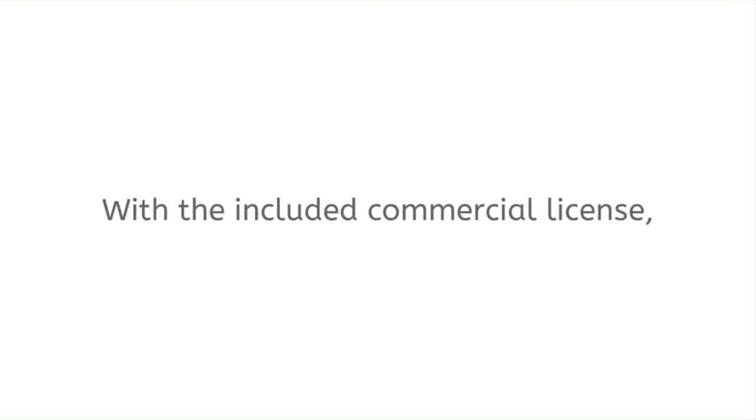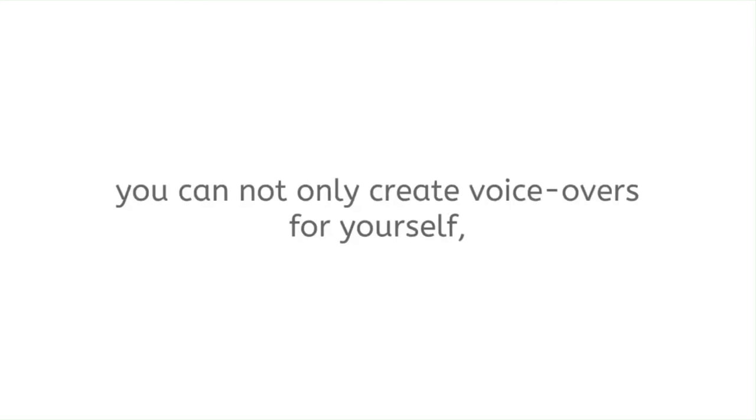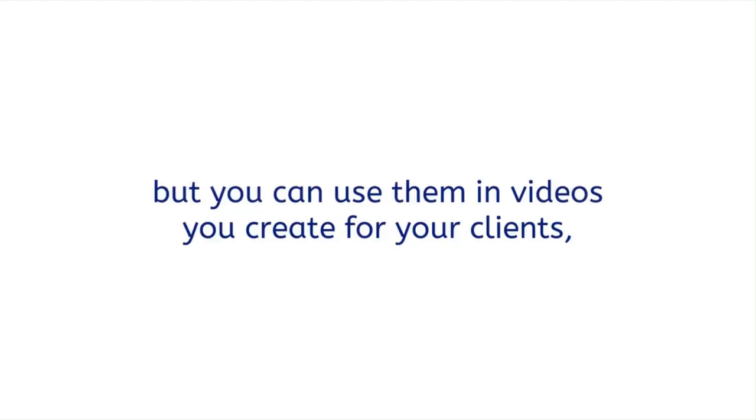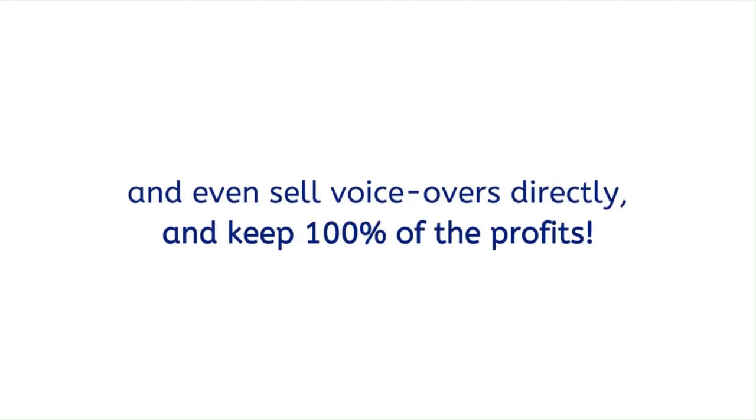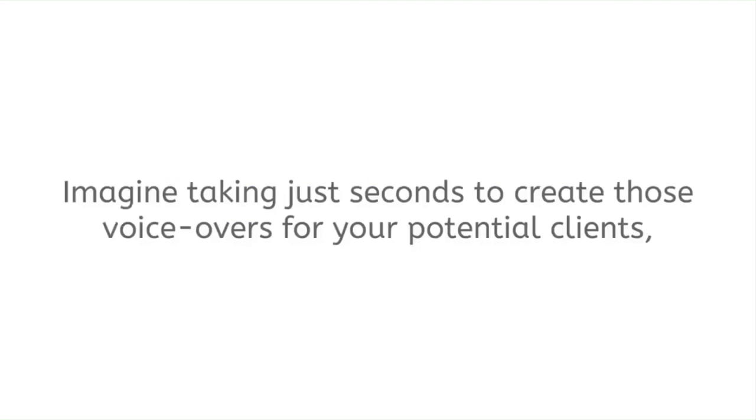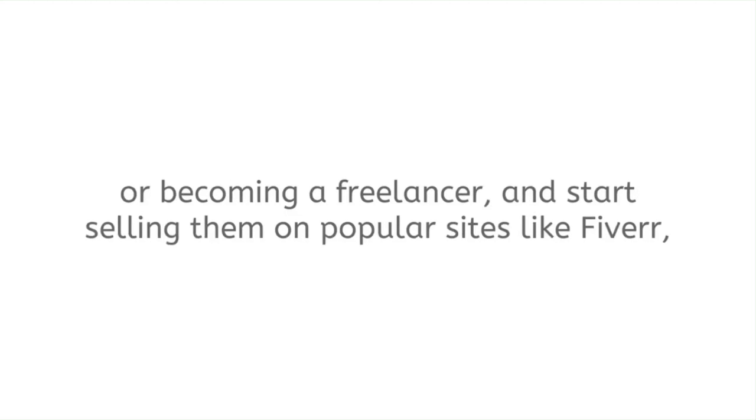And the best part: with the included commercial license, you can not only create voiceovers for yourself, but you can use them in videos you create for your clients and even sell voiceovers directly and keep 100% of the profits. Imagine taking just seconds to create those voiceovers for your potential clients or becoming a freelancer and start selling them on popular sites like Fiverr or Freelancer.com.